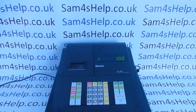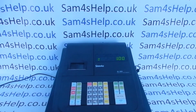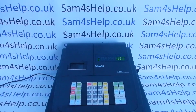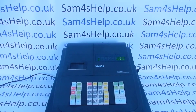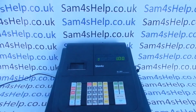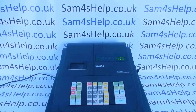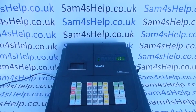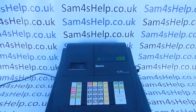I hope that video has been helpful. I've got plenty more videos showing you how to get the best out of the ER180 and other Sam4S registers, some of which will be appearing on screen now, so you're welcome to check those out. You can also subscribe to this YouTube channel or visit sam4shelp.co.uk for more. Thanks for watching.